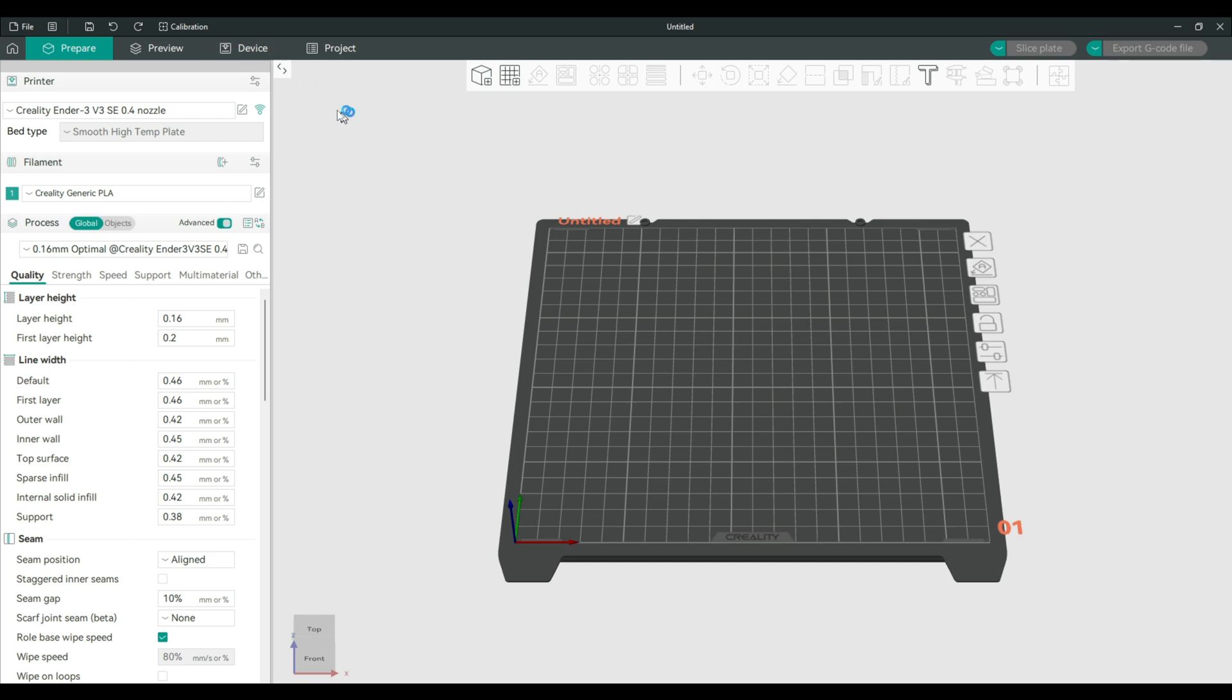So I will go again through the linear advance settings for Marlin on the Ender 3 V3 SE, because in the previous video I didn't set it up correctly.